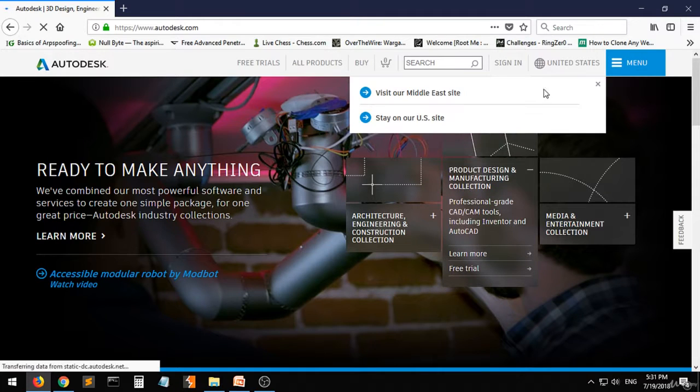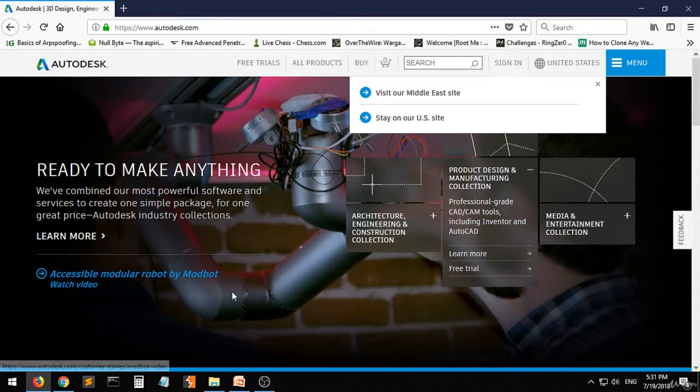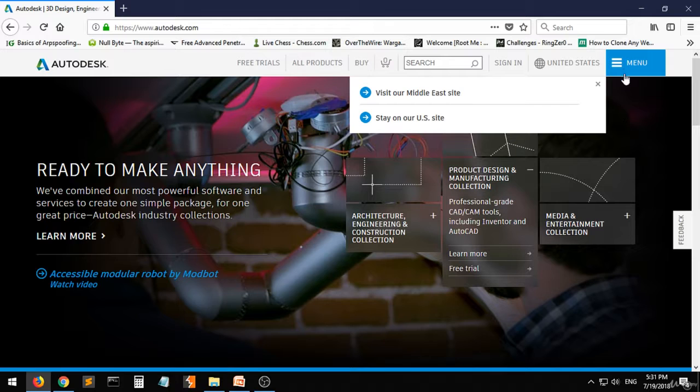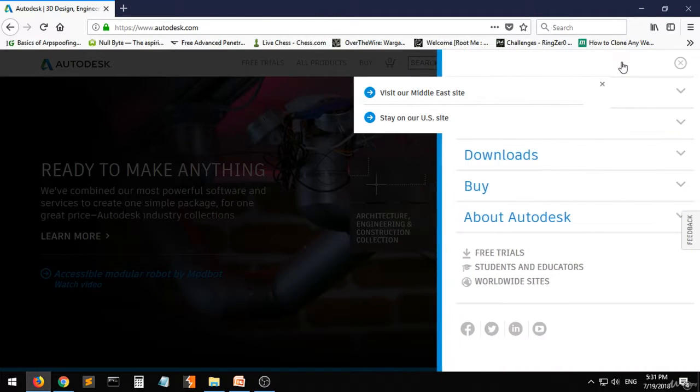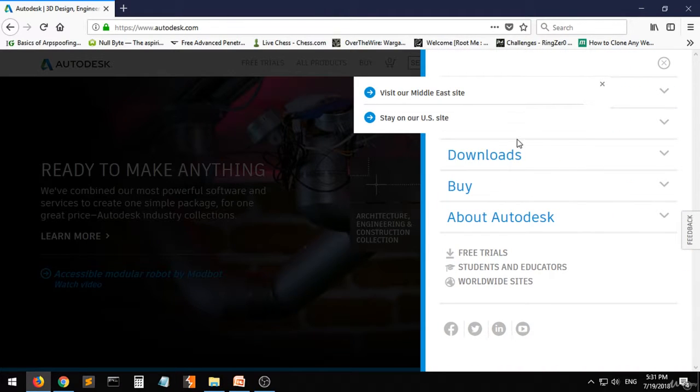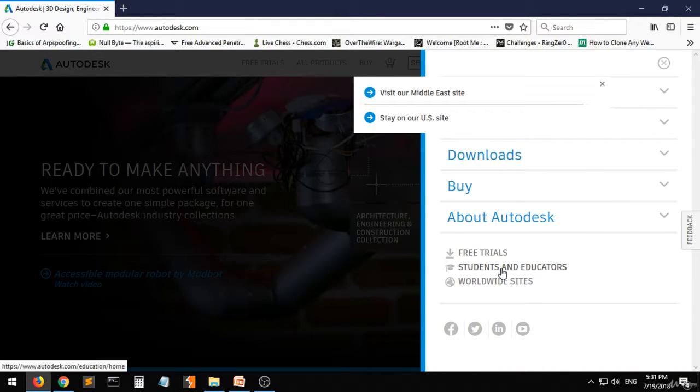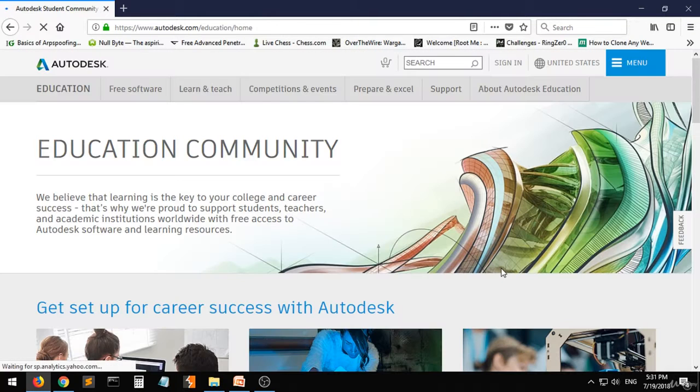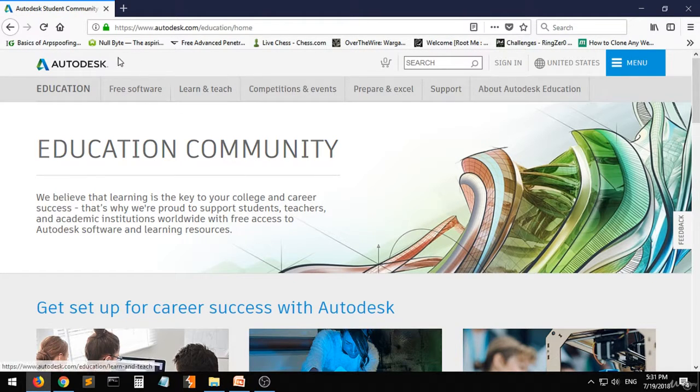This is the site for Autodesk. Then we go to the menu over there. Scroll down to students and educators, and click on free software.